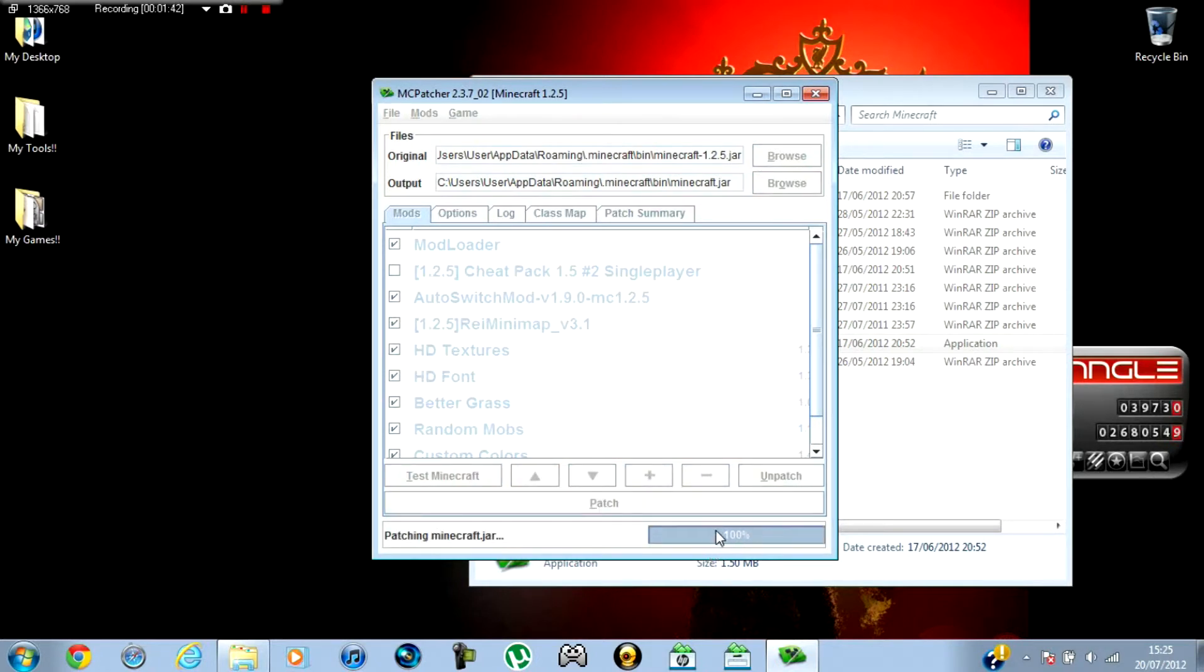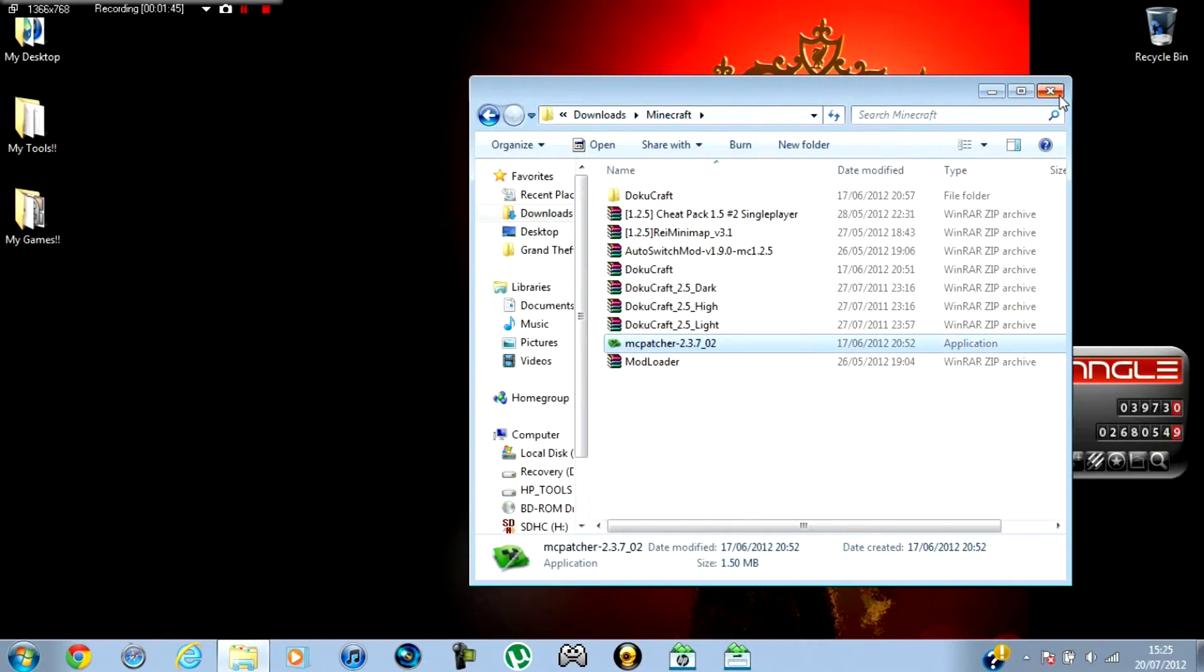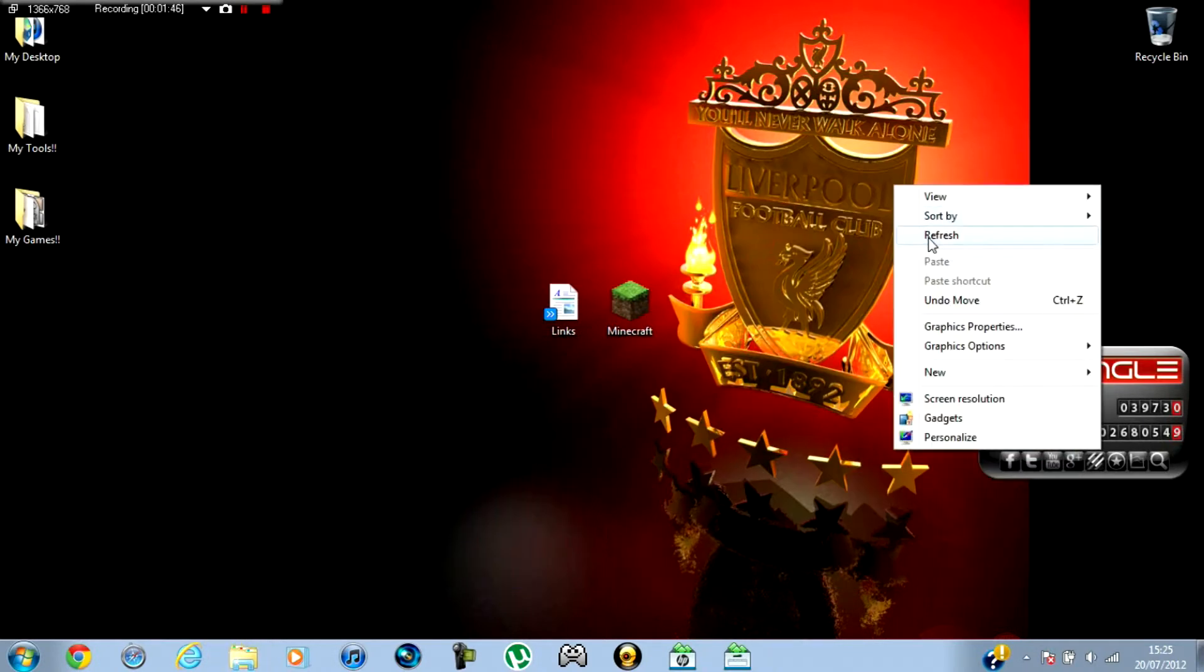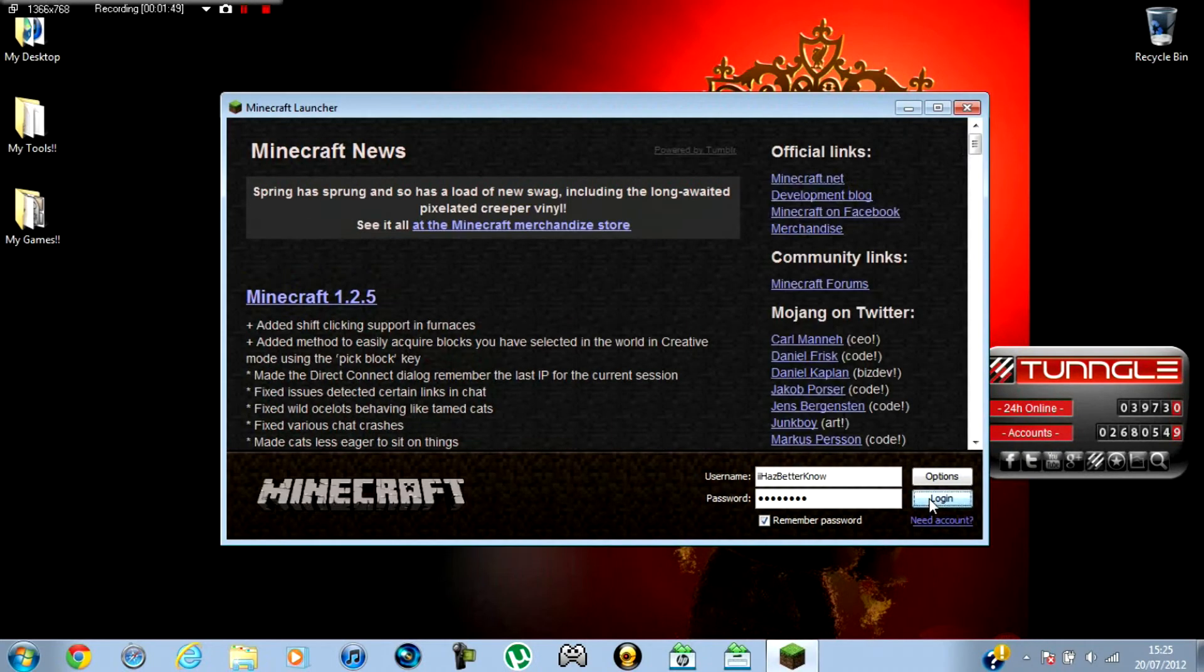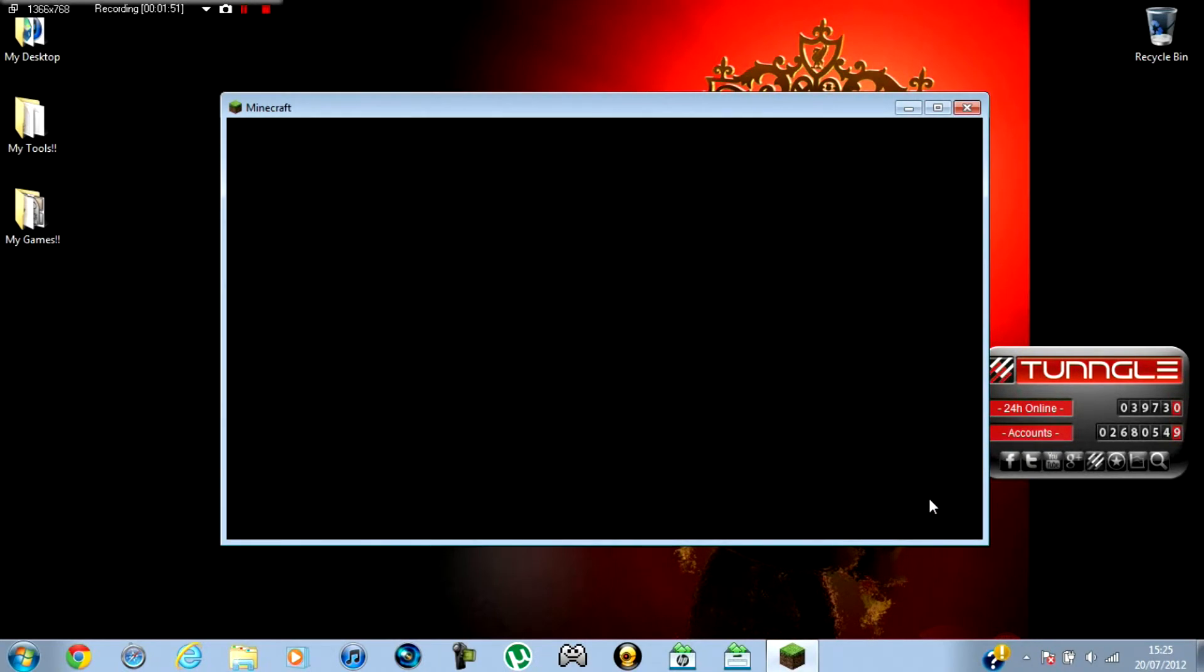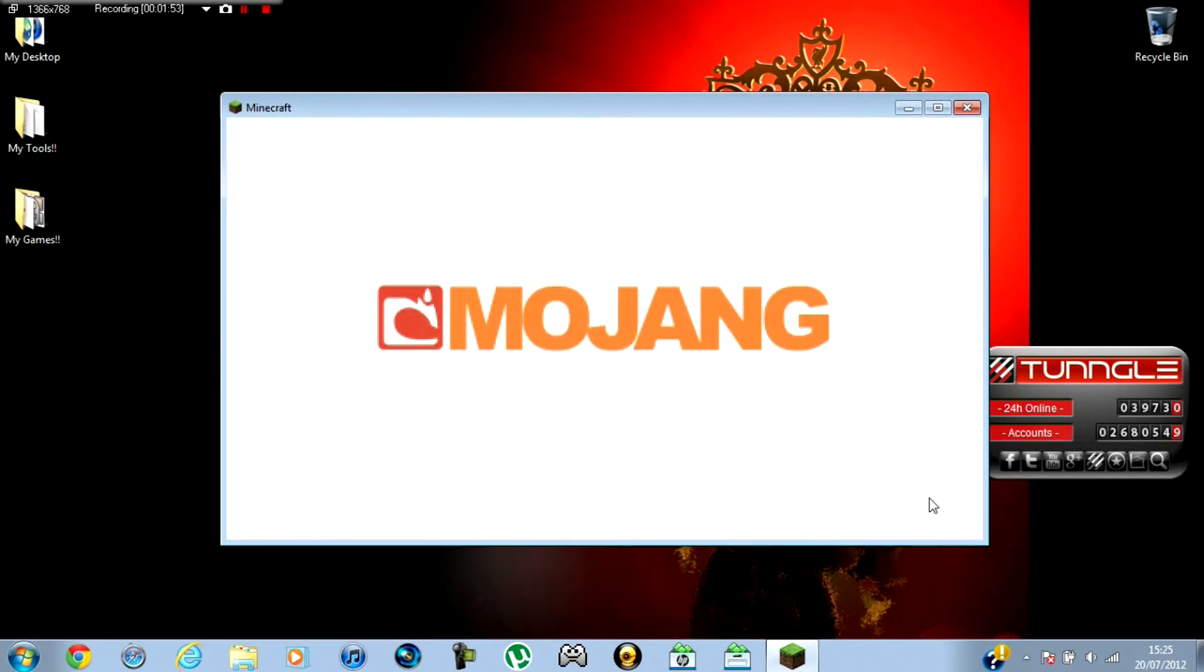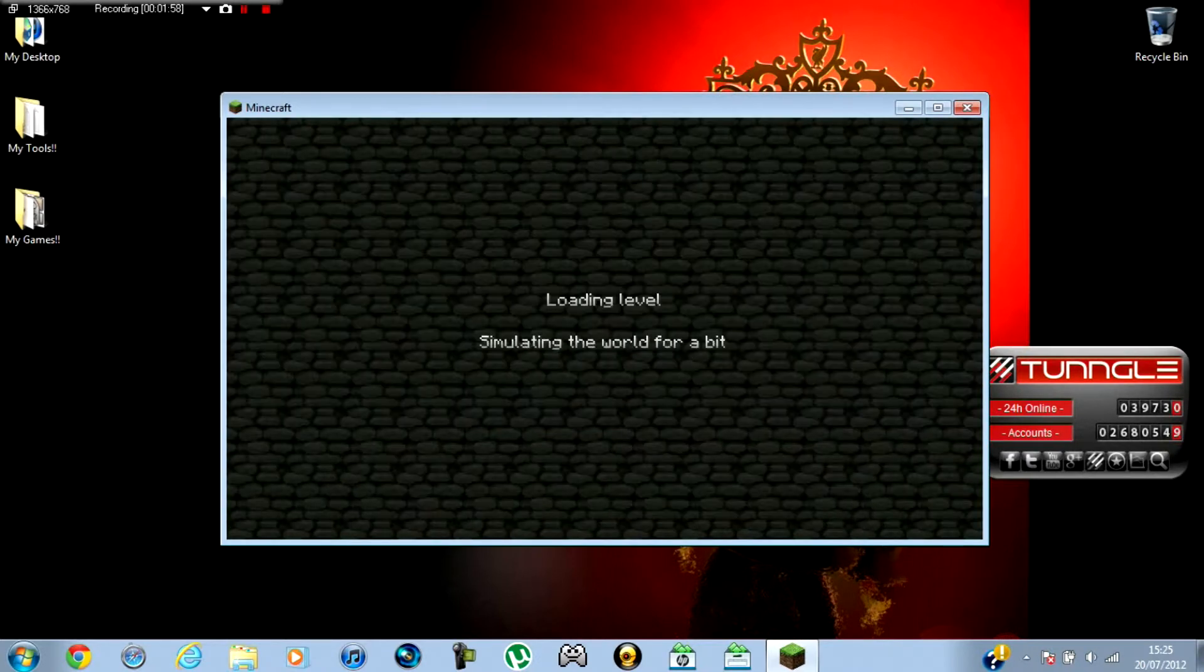And then when it's done, exit out of that. Then go to Minecraft and log in.